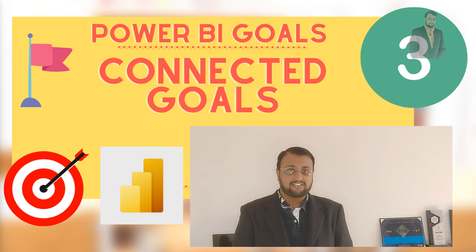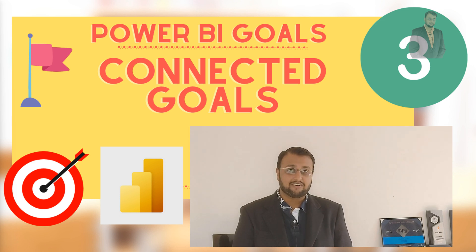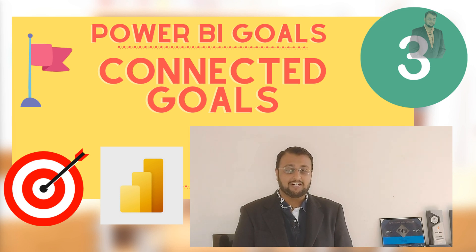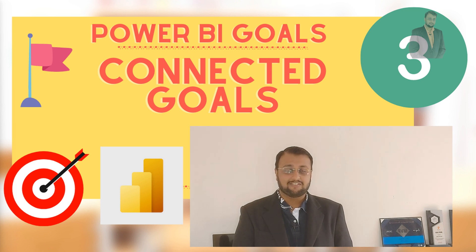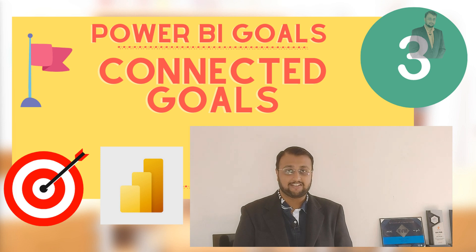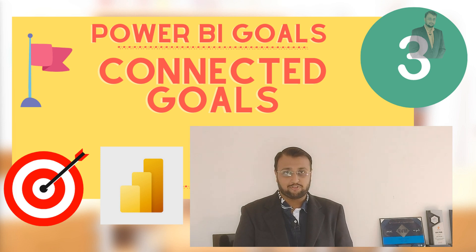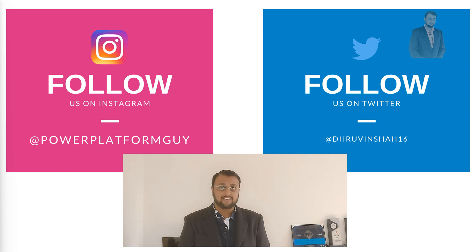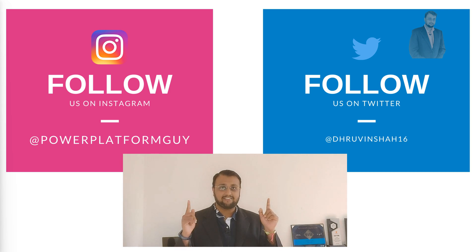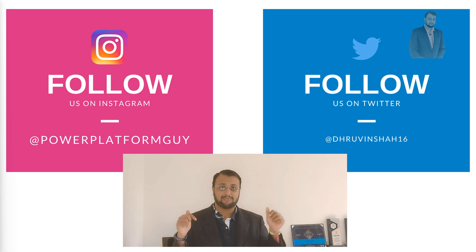In my earlier session we discussed about the creation of manual goals but what if I want to connect my report with Power BI goals? We will be talking about that thing in detail throughout this session. One more important announcement, if you haven't followed me to my Twitter and Instagram account so far, do follow me. The Instagram and Twitter IDs are available here or maybe in the description box.